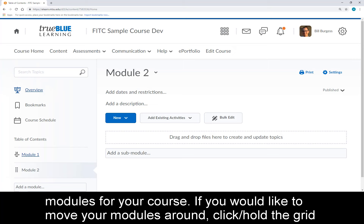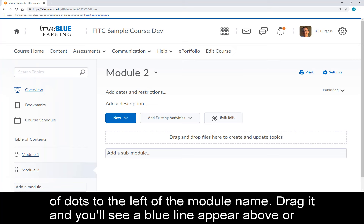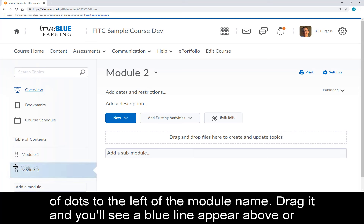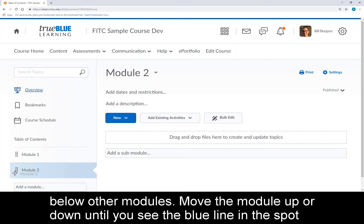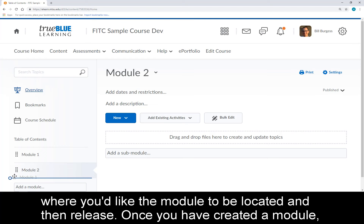If you would like to move your modules around, click and hold the grid of dots to the left of the module name. Drag it and you'll see a blue line appear above or below other modules. Move the module up or down until you see the blue line in the spot where you'd like the module to be located, and then release.